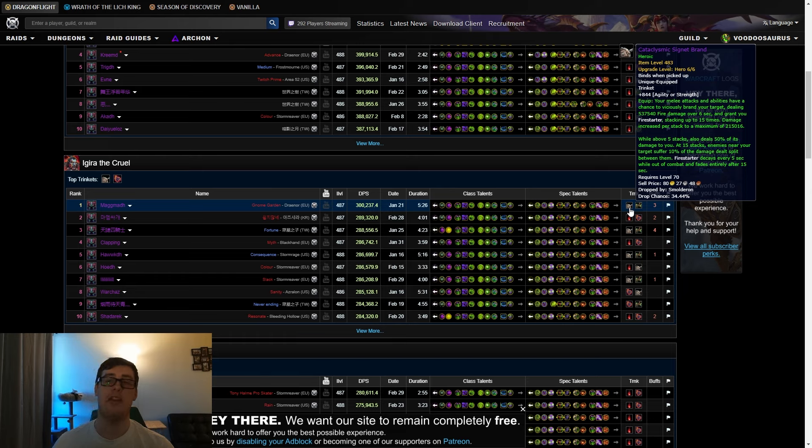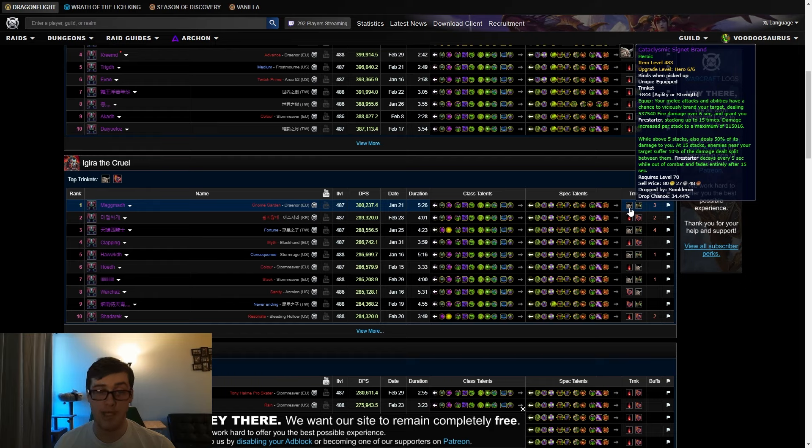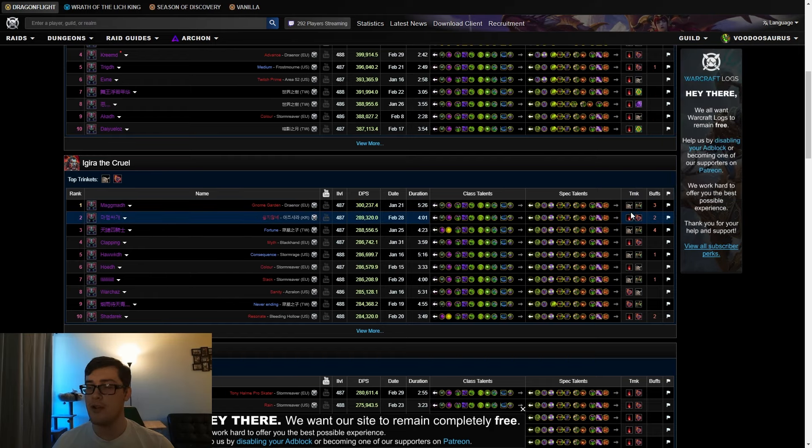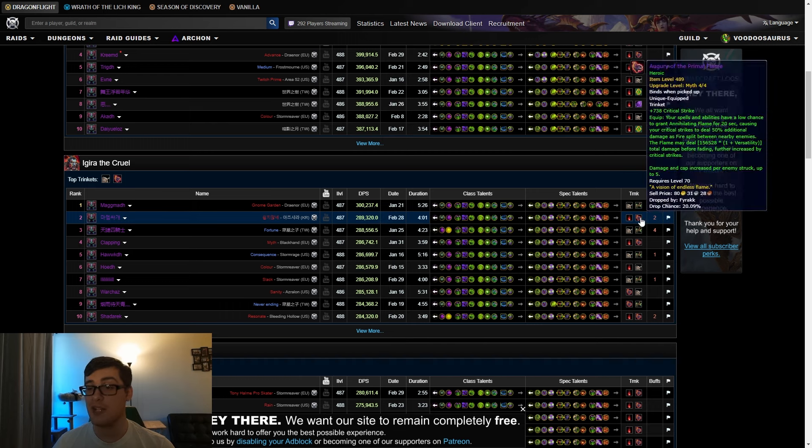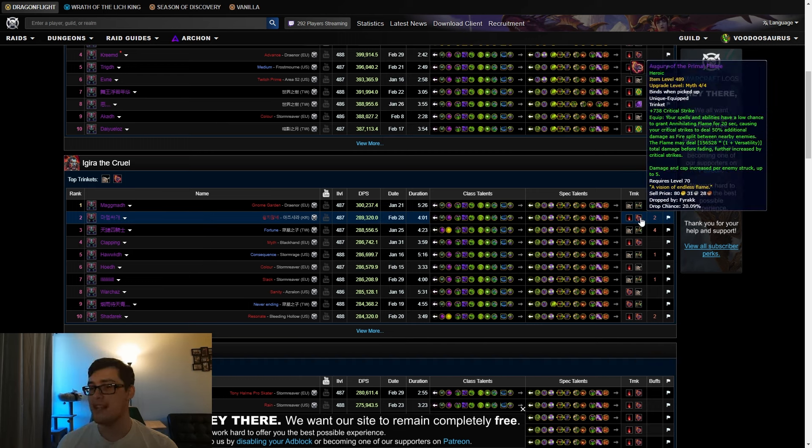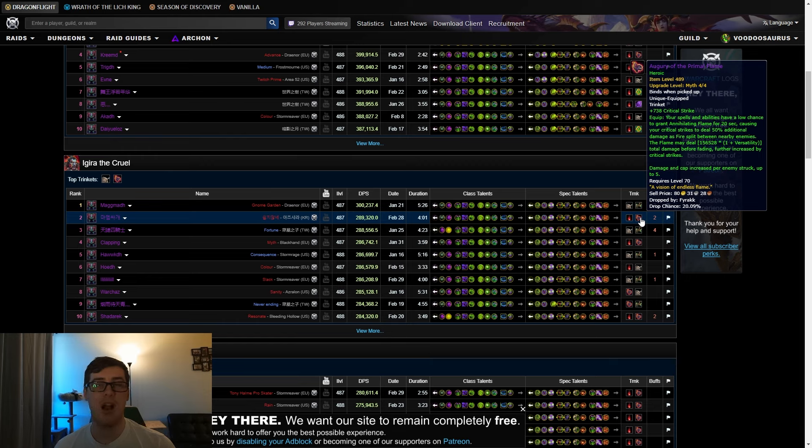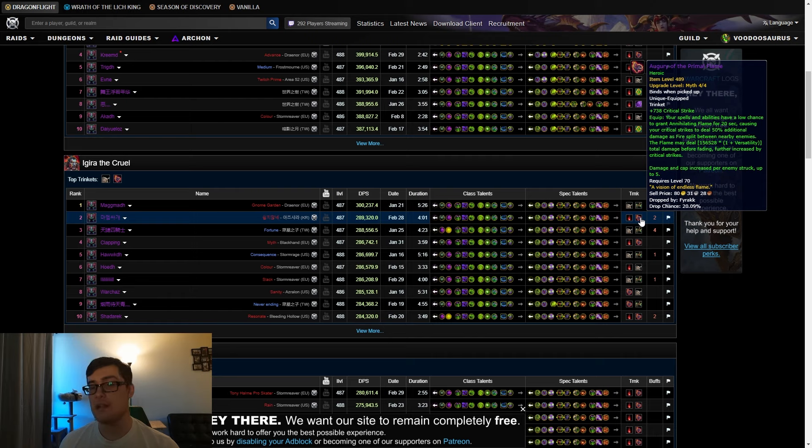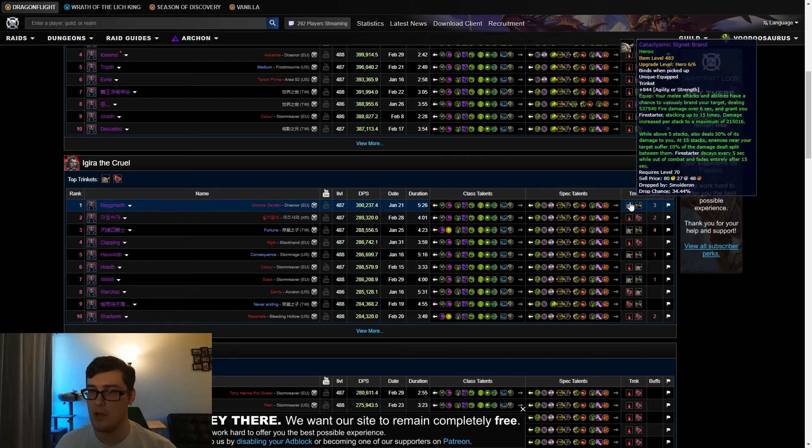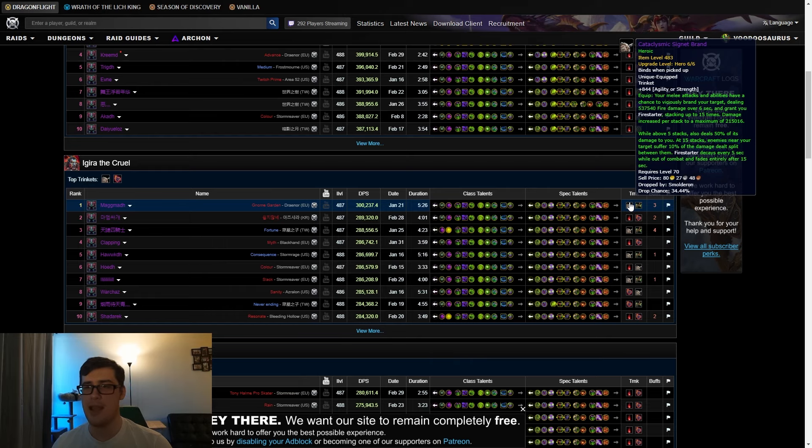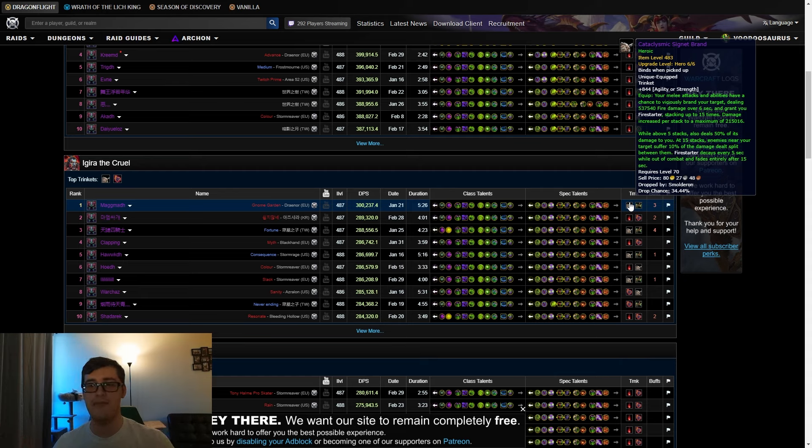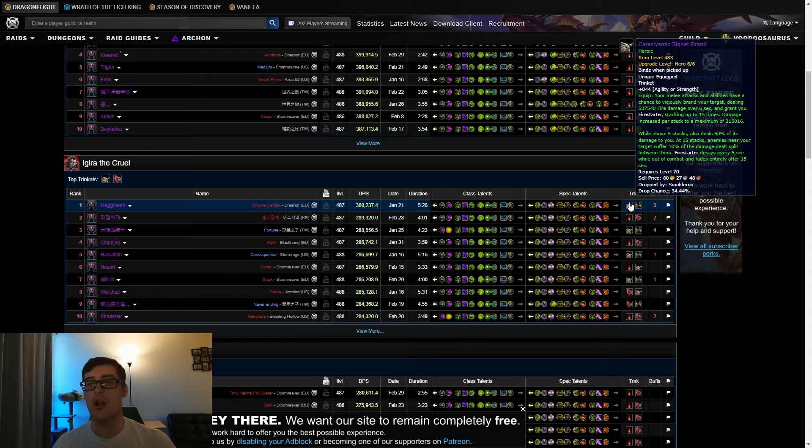After every minute it goes past that point is a minute where Cataclysmic Signet Brand does much better because it's doing so much damage. I got a mythic one last week on our reclear, it's absolutely blasting. I really recommend getting one if you don't have it yet. If you're under that threshold, under the three and a half to four minute threshold, then Augury is actually really good.